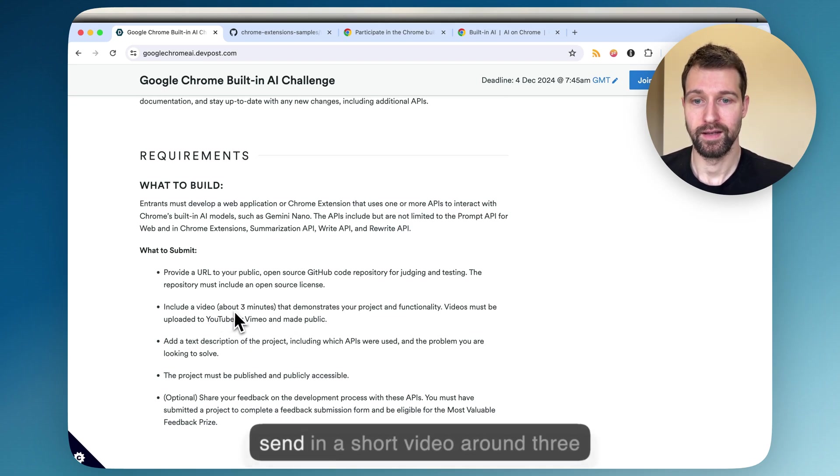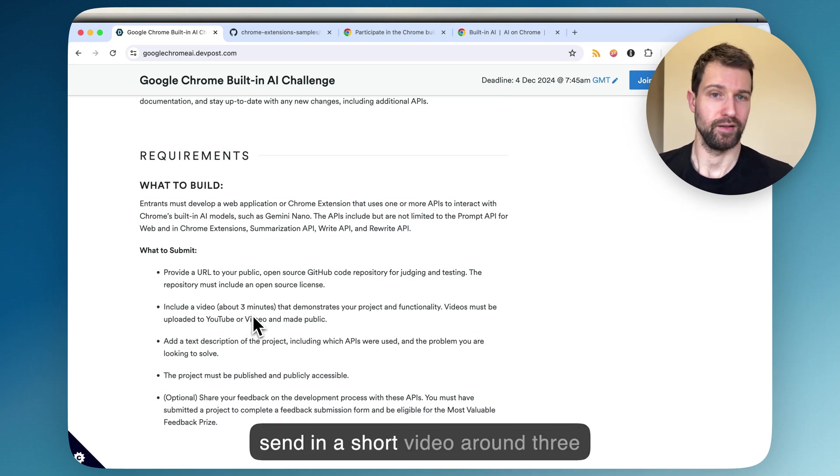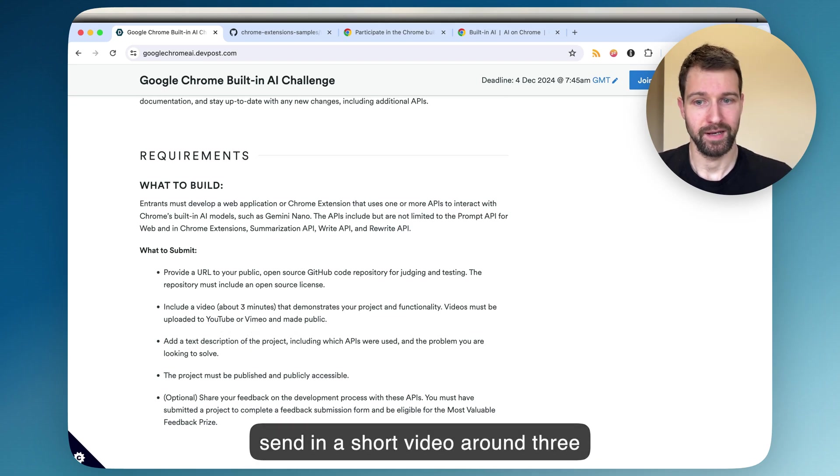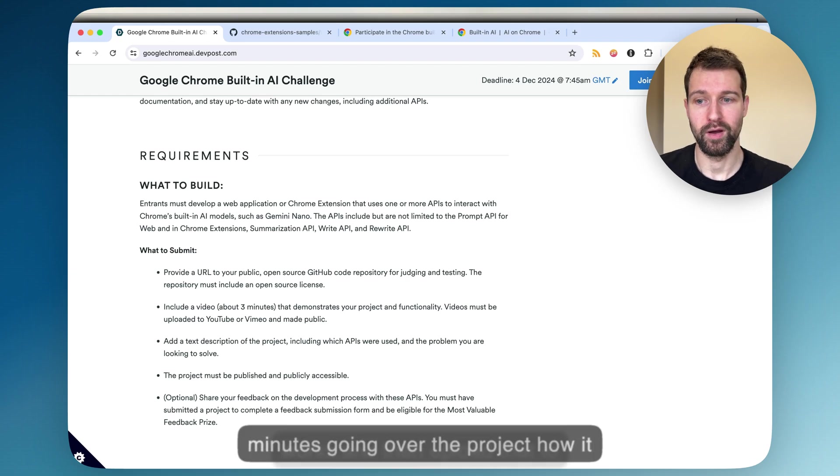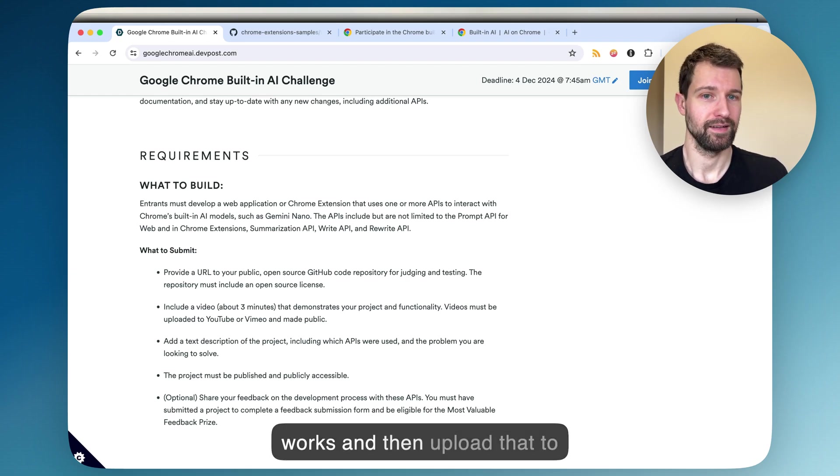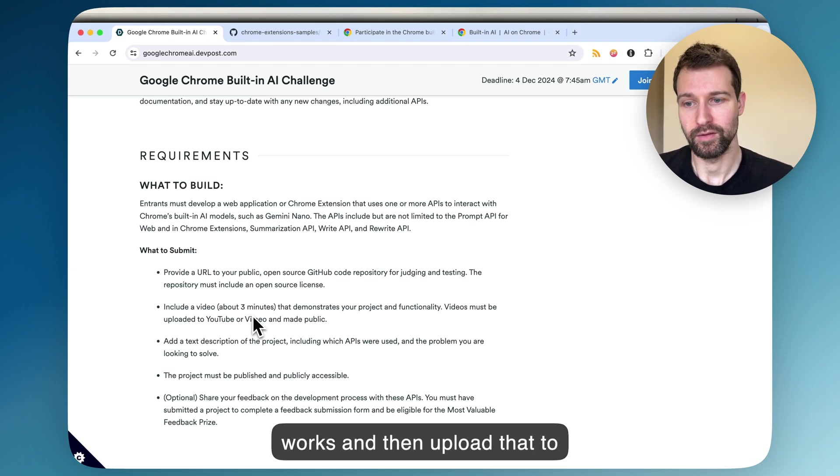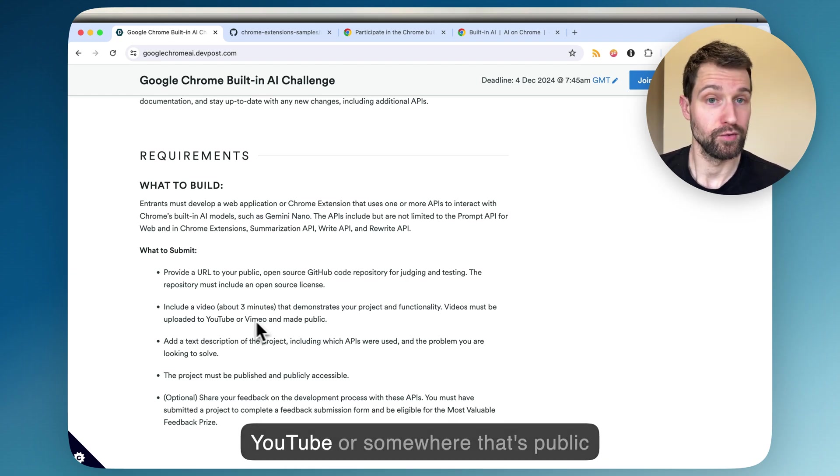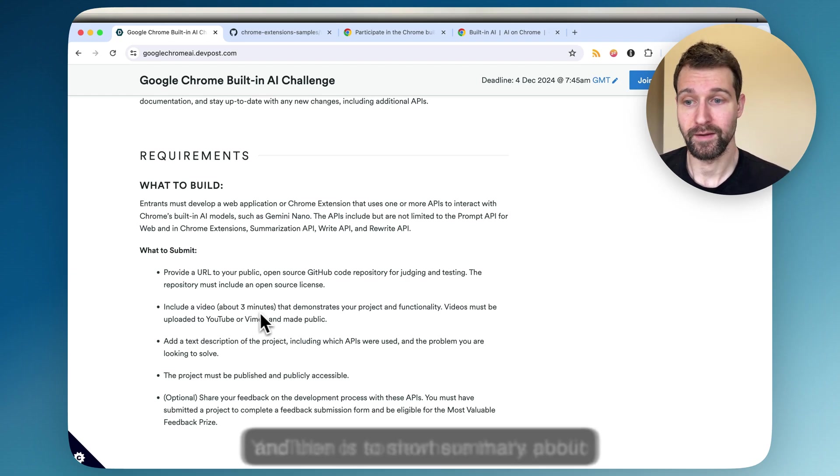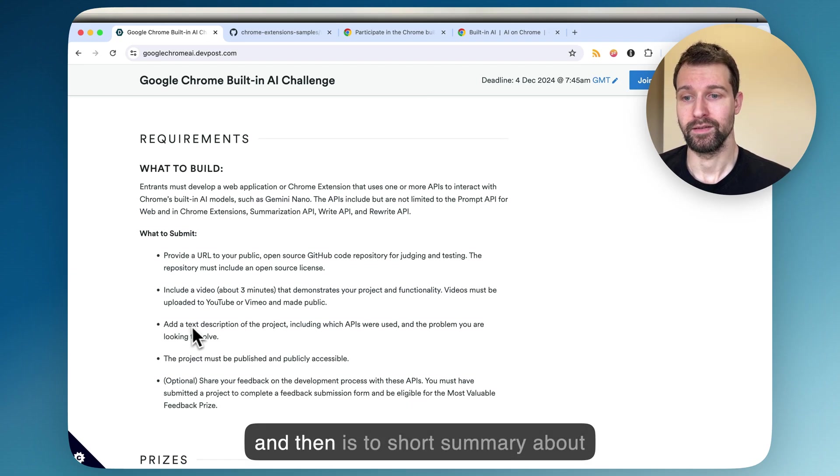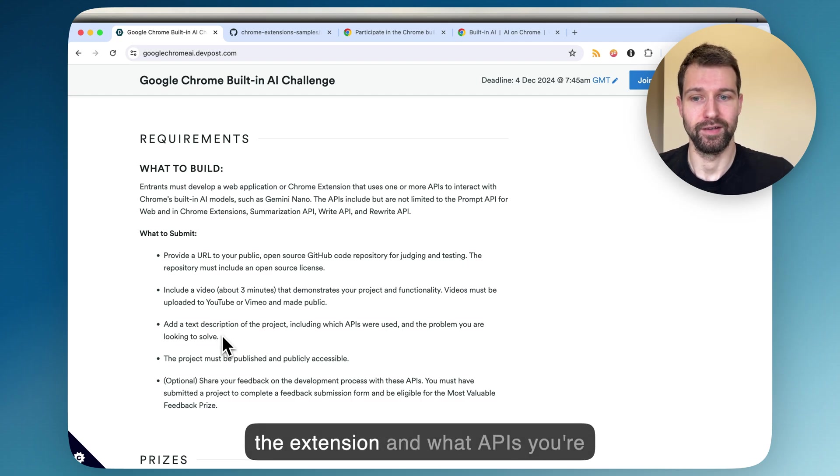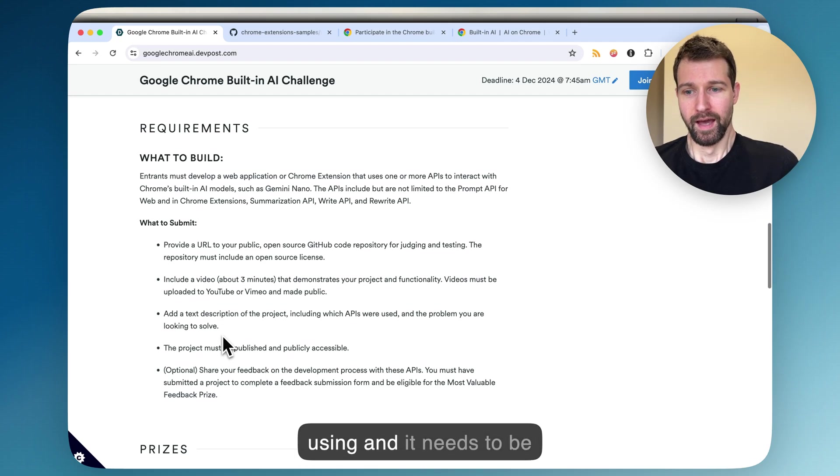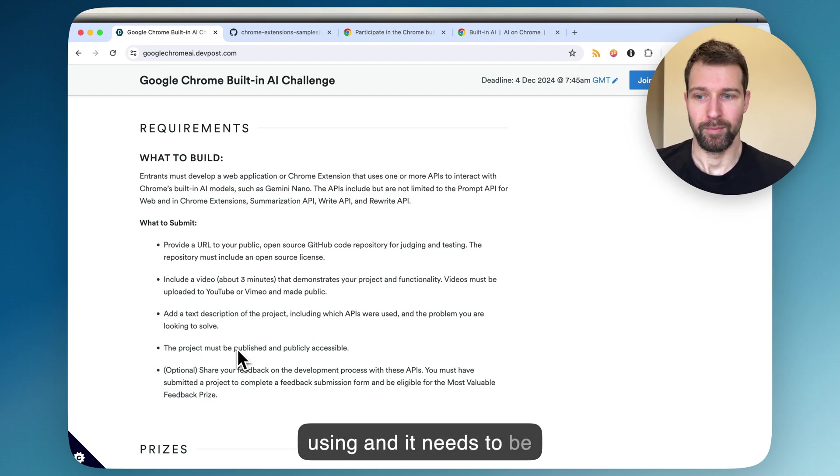You also need to send in a short video around three minutes going over the project, how it works, and then upload that to YouTube or somewhere that's public. And then just a short summary about the extension and what APIs you're using, and it needs to be public.